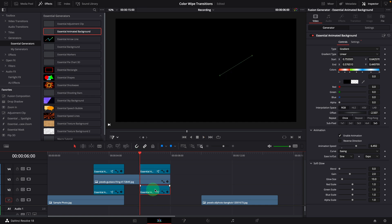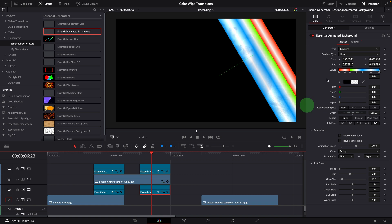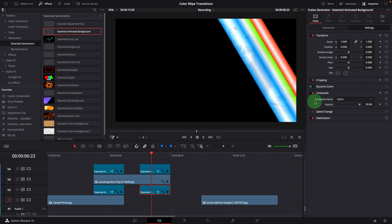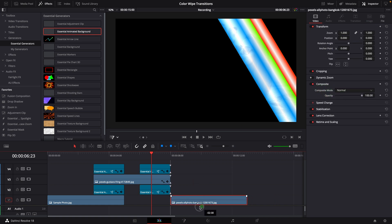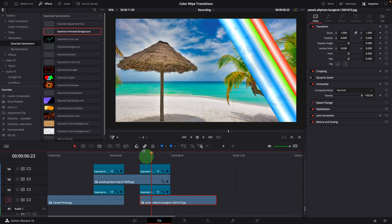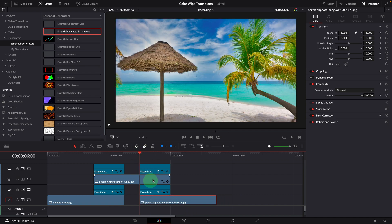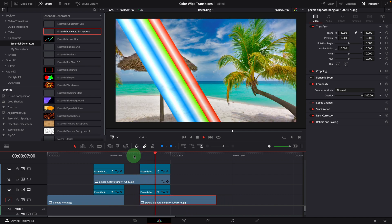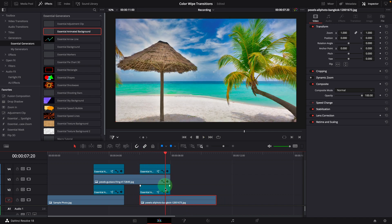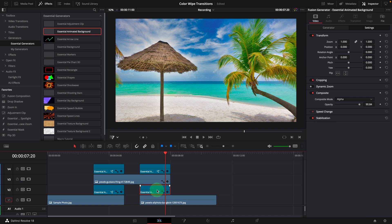Make a copy and place it underneath. Make sure the composite mode is set to alpha. Move the third clip and align with the background clip.